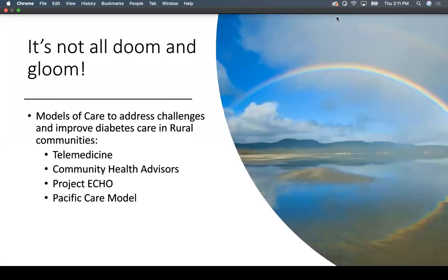It's not all doom and gloom. Over the next several minutes I'll present different models of care used successfully in the United States to improve the care for these older individuals in rural communities. The four modalities I'll speak of are telemedicine, community health advisors, Project ECHO, and the Pacific Care model.